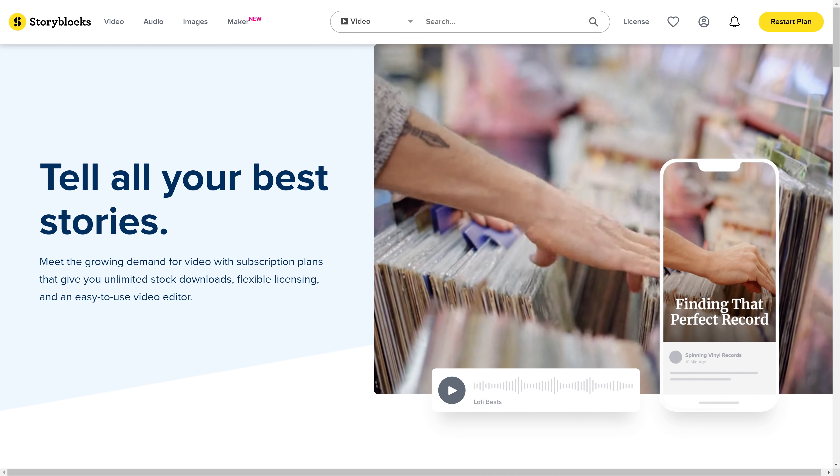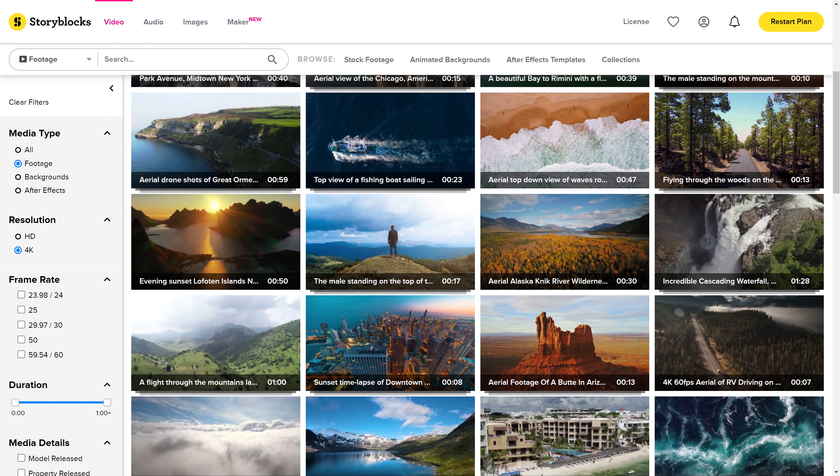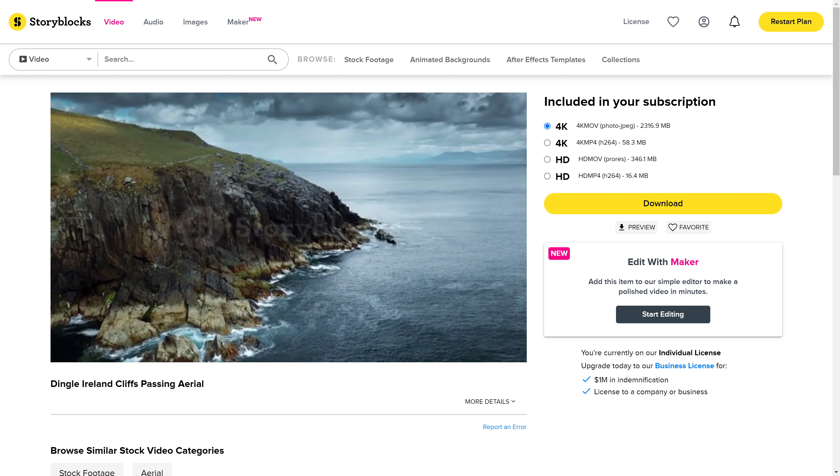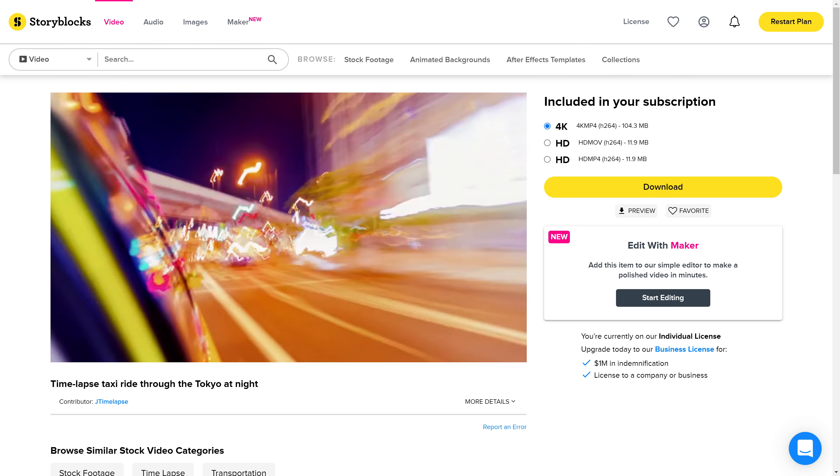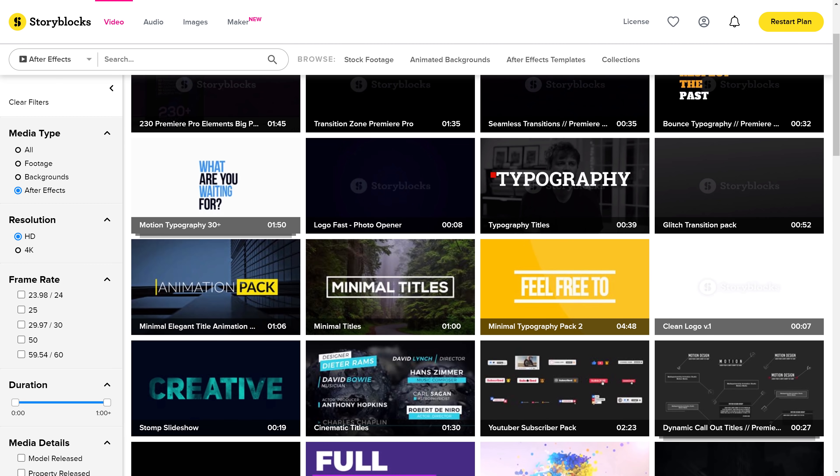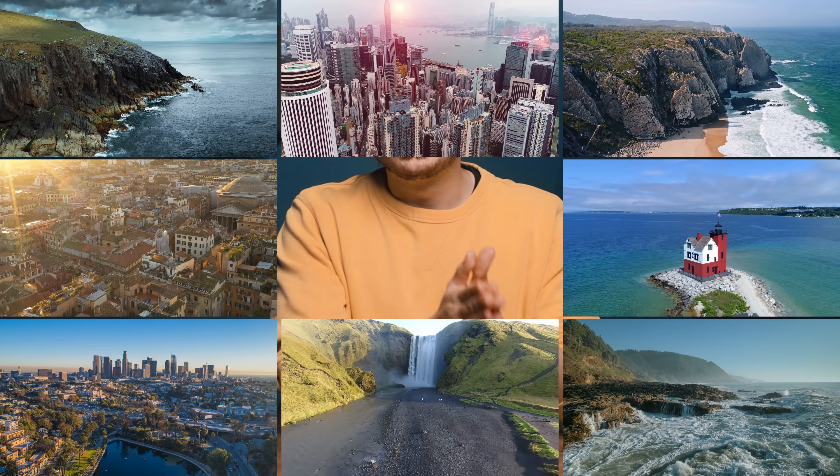That is where Storyblocks comes in — our sponsor for today's video. If you don't have a drone or are in the same situation as us, you can easily download footage from their library. They have drone shots of cities, forests, open fields and many more in HD and 4K. They also have a huge library of stock footage with time lapses, animals, people, logo animations, After Effects templates and more. The best of all is that you only have to pay a single price per year for unlimited downloads. Click the first link in the description below to find out more.